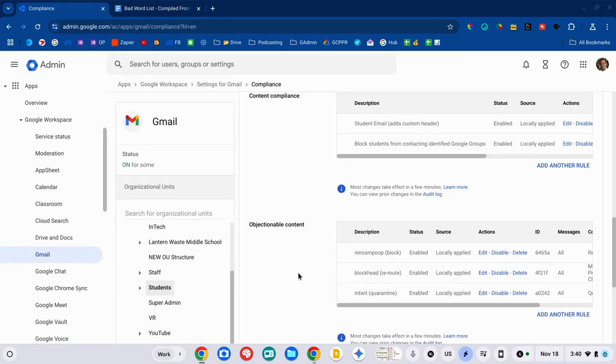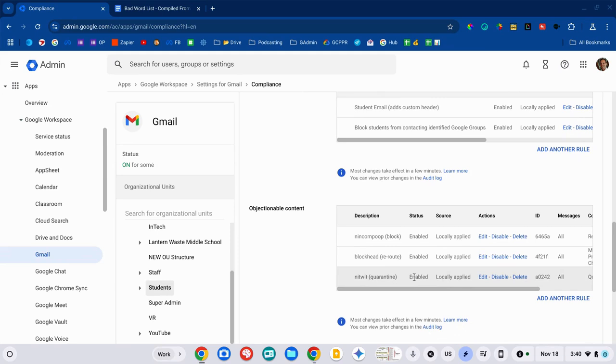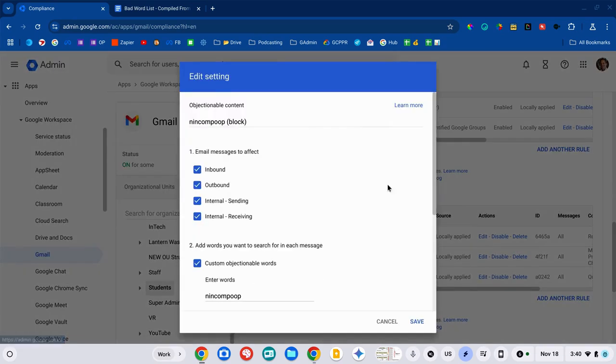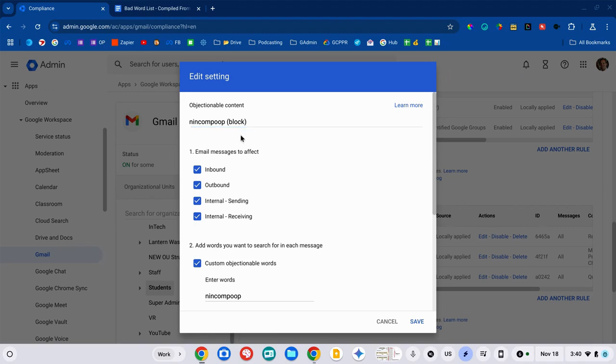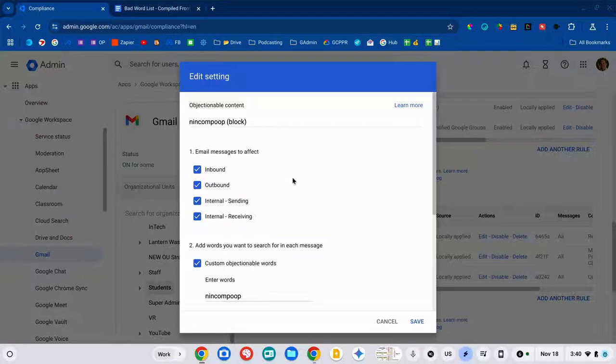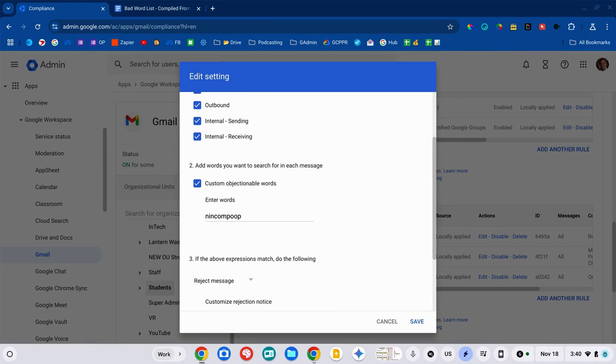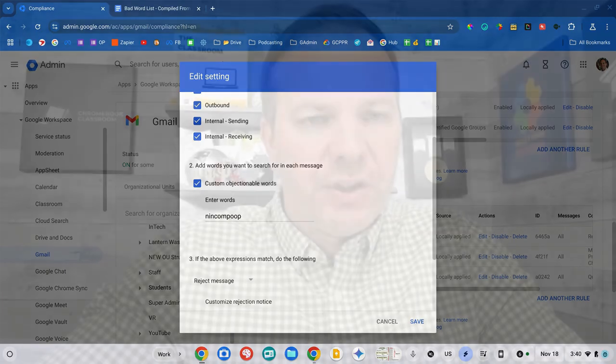I'm going to create a rule and the first thing you're going to do is just give it a name and I've got a couple set up to demo for you. Probably, most likely, you're going to just include all of these internal and external inbound and outbound. Give it a name, like banned word list, dirty word list, etc.